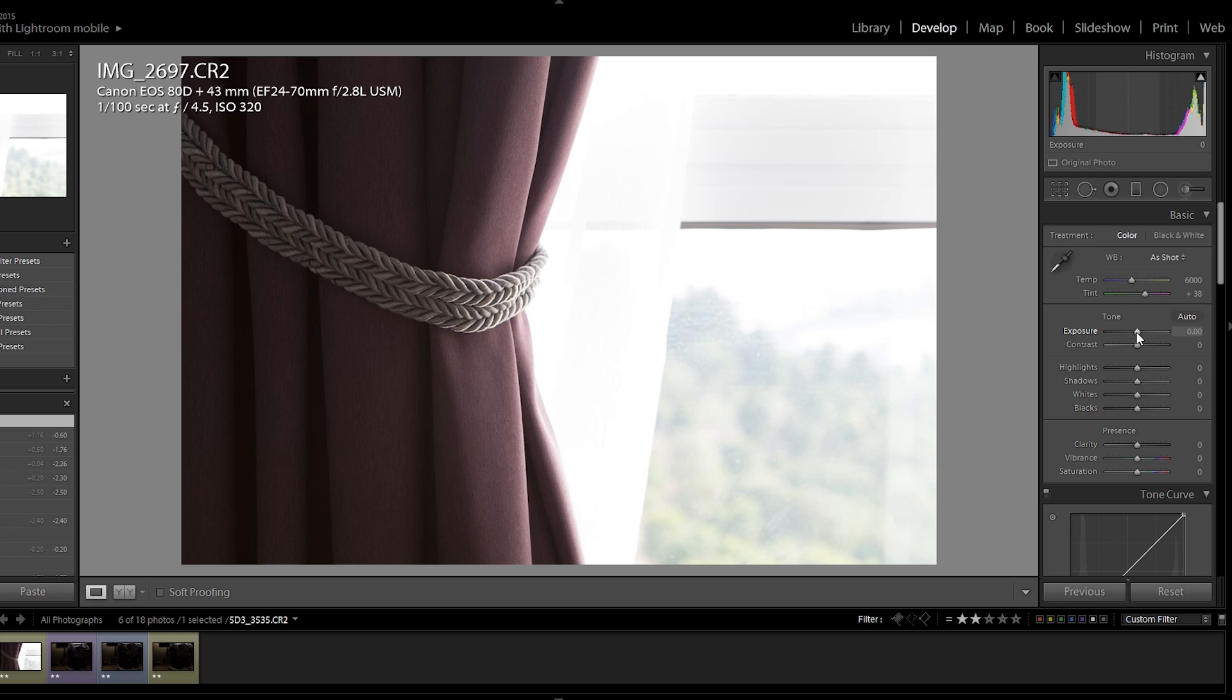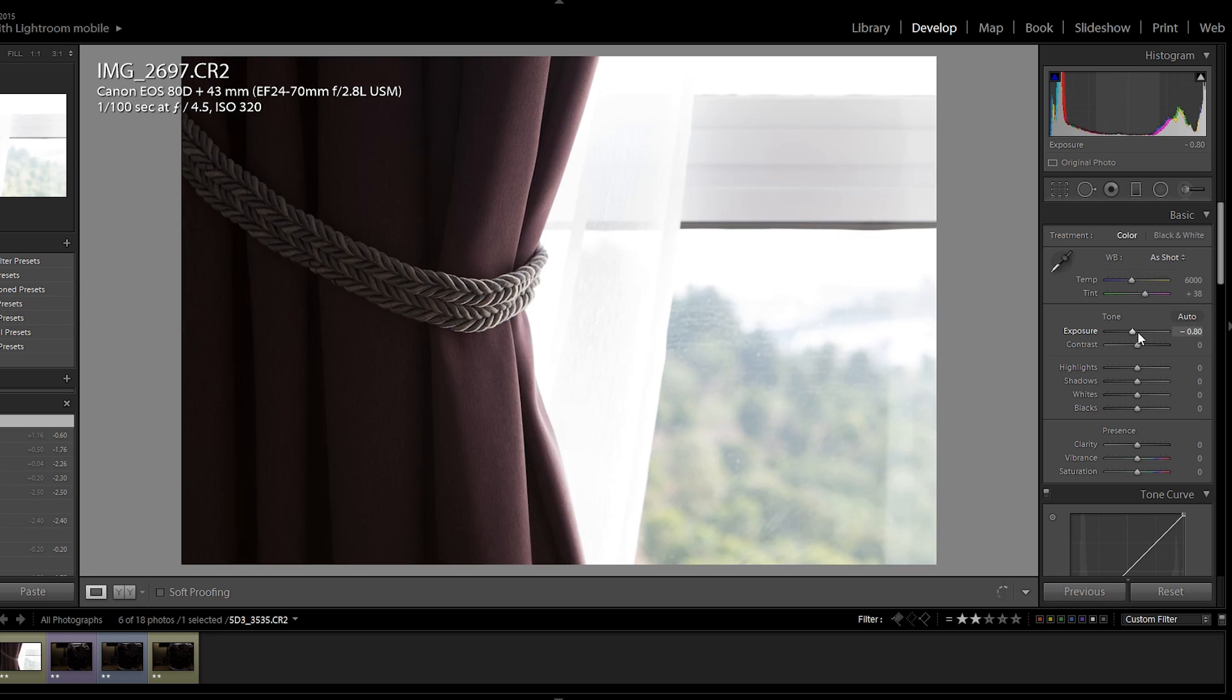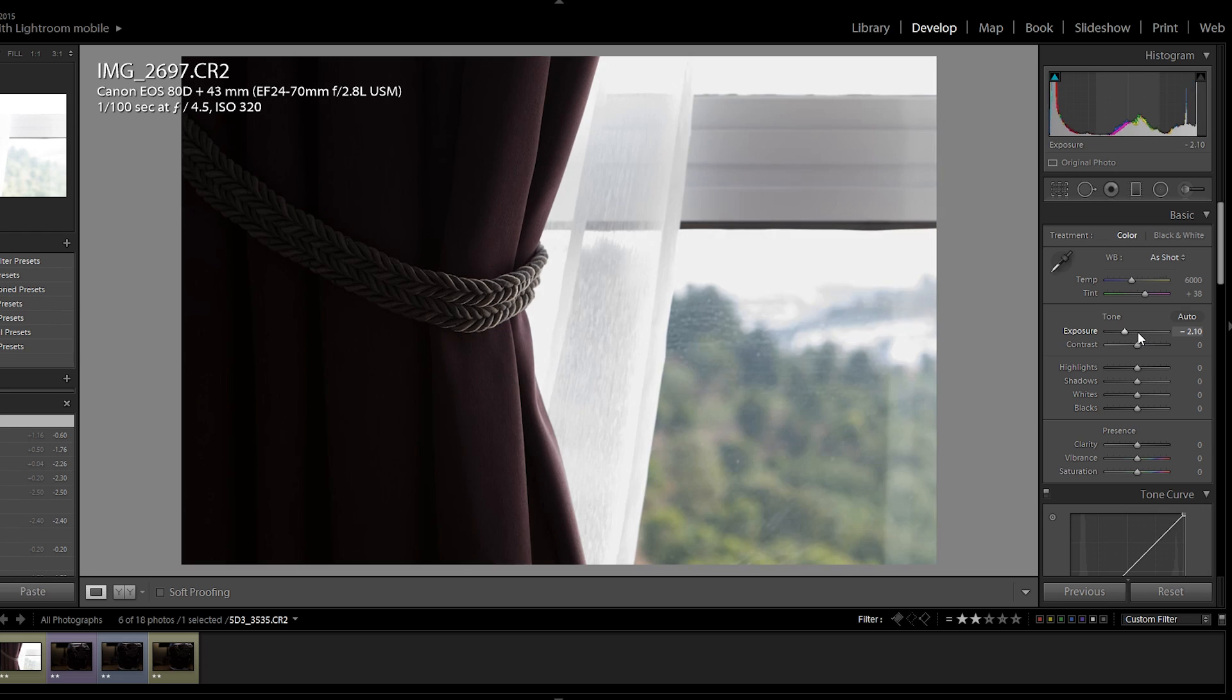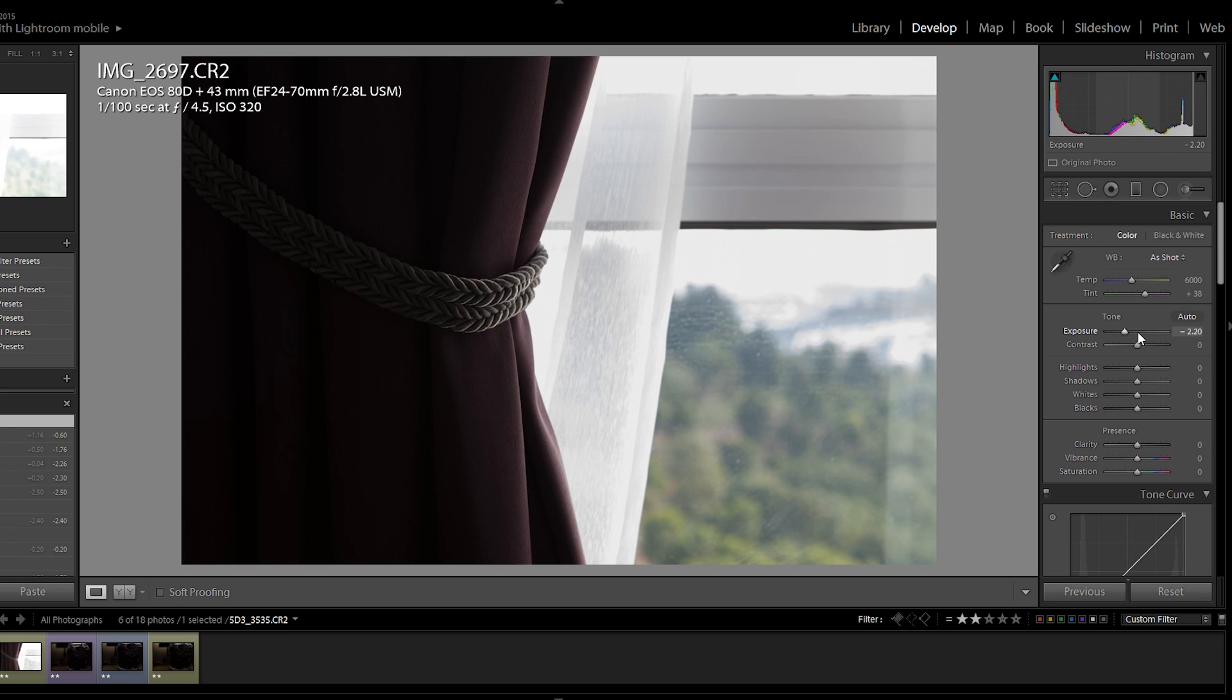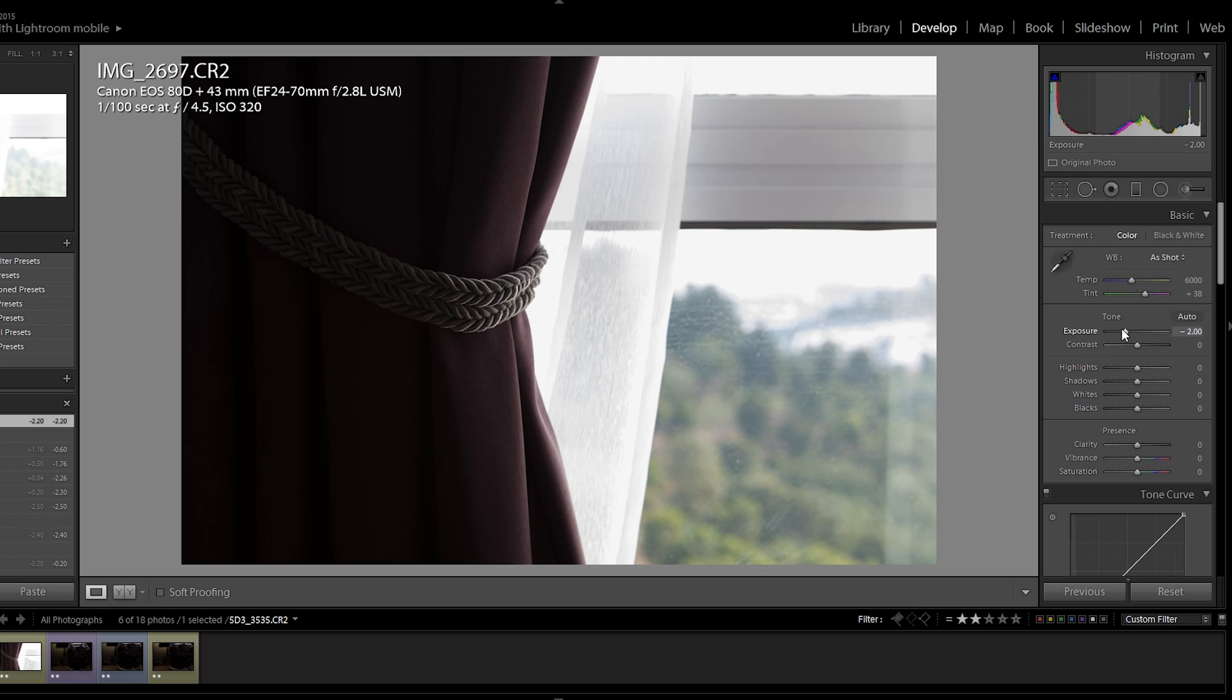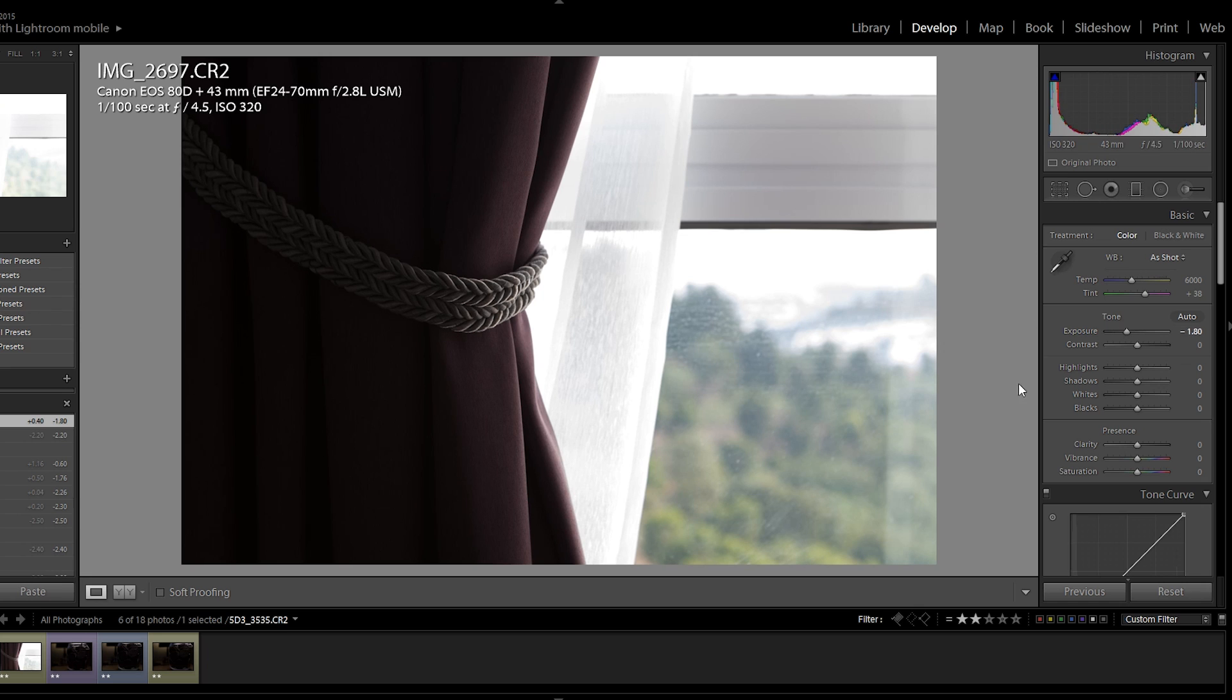So pay attention to the histogram up here. I'm going to bring down the exposure. And as you can see, there's going to be a point whereby we stop pulling information out of the highlights and it's just a flat line. So I'm going to try to align that flat line with the right edge of the histogram. And as you can see, we stopped being able to pull information out of the highlights after we've gone past 1.8 stops.